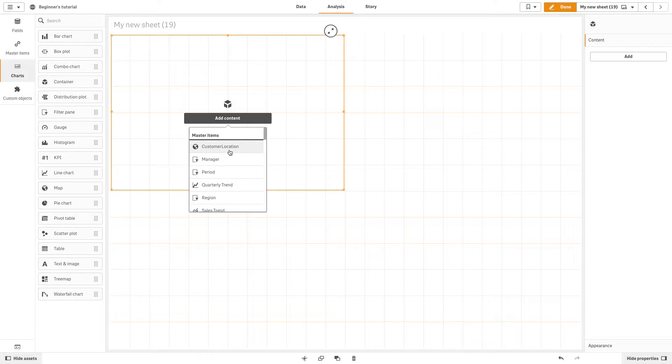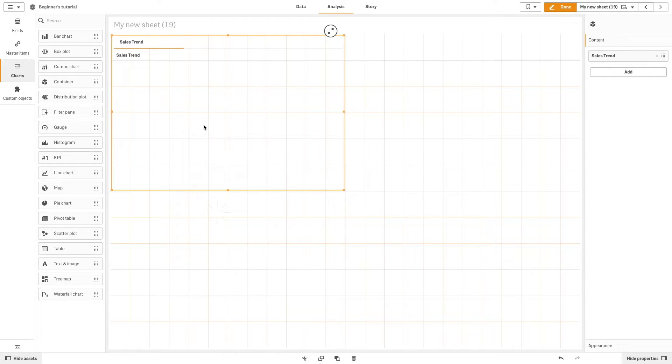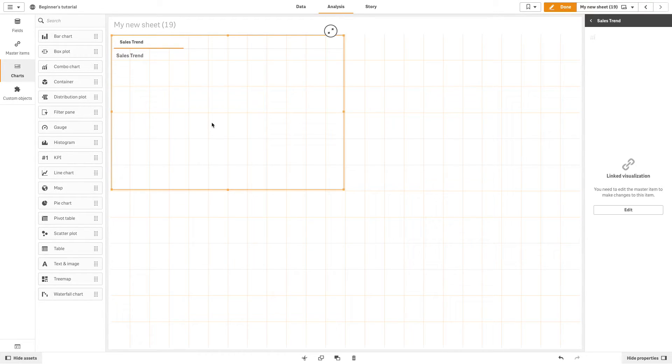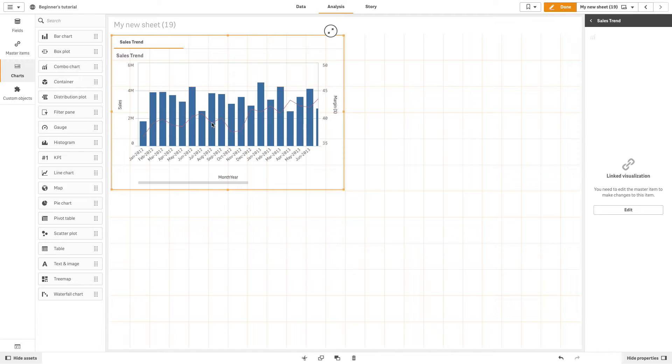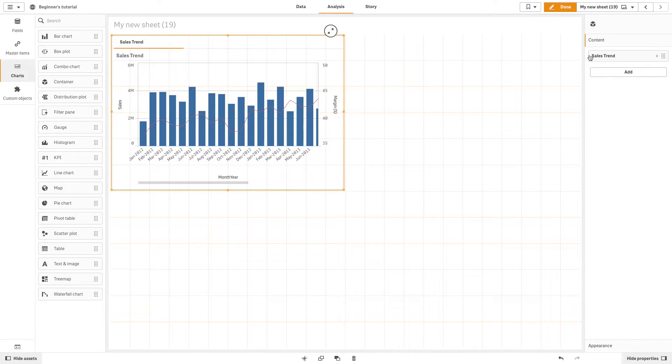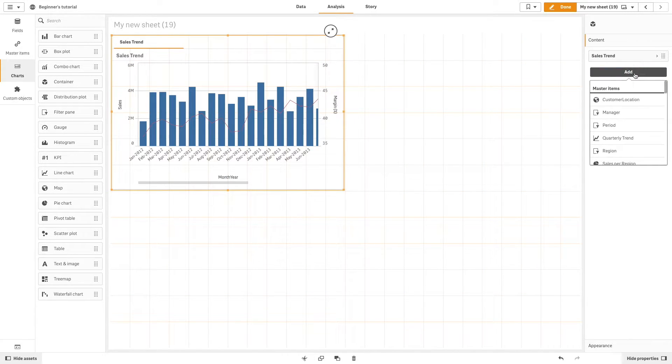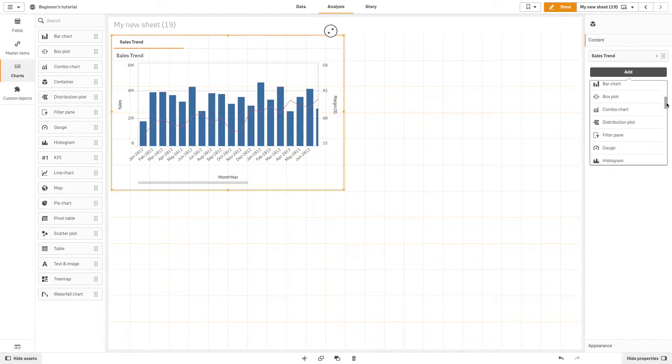You can add a master visualization to the container. In this example, we will add the sales trend combo chart. Alternatively, you can create a new visualization and add it to the container.